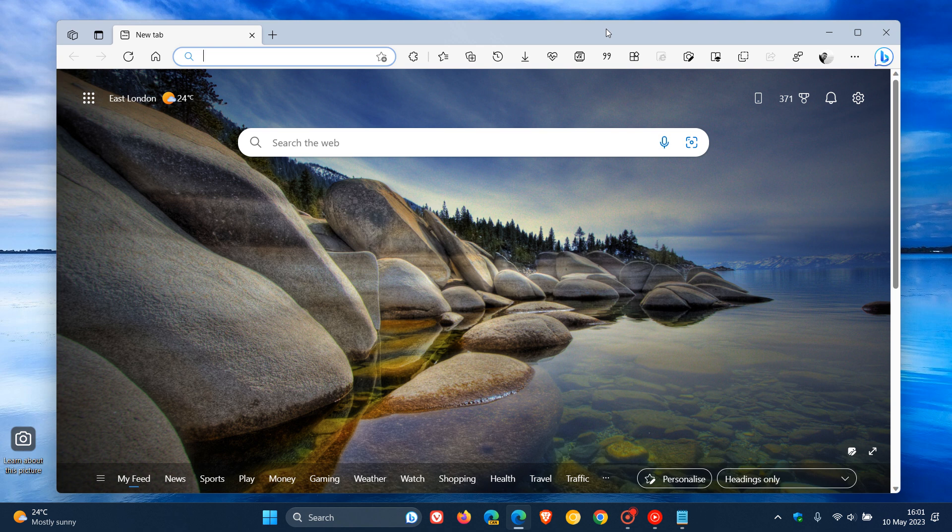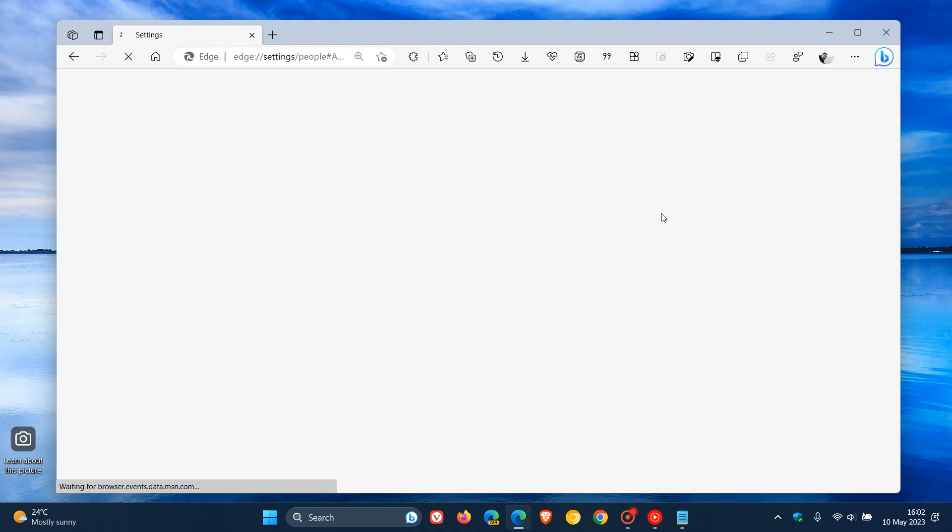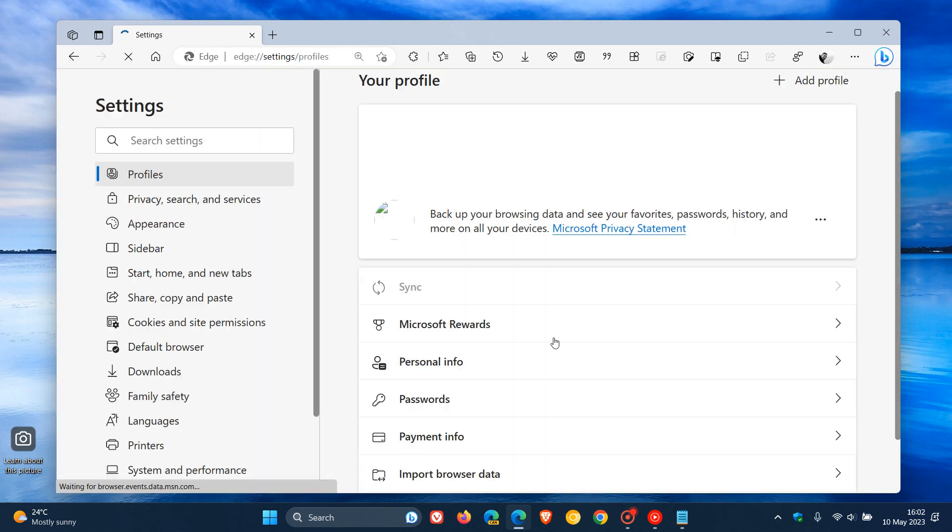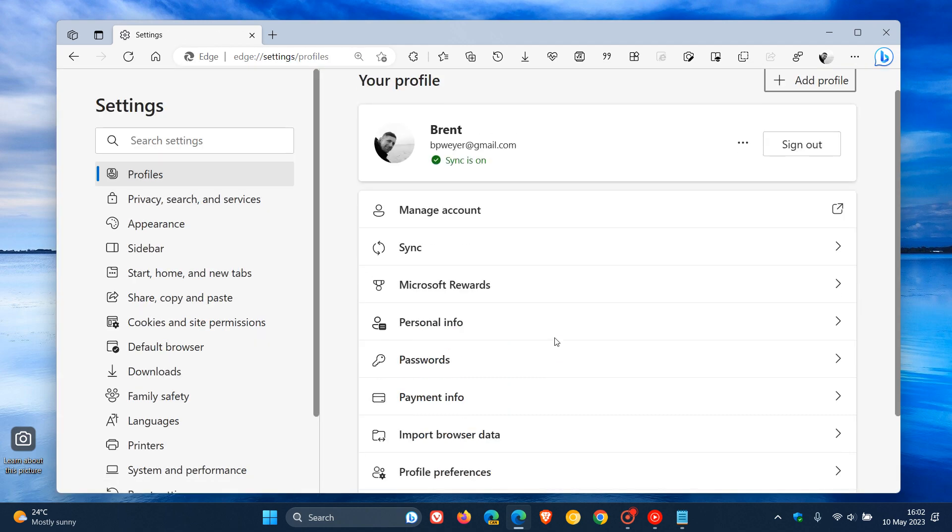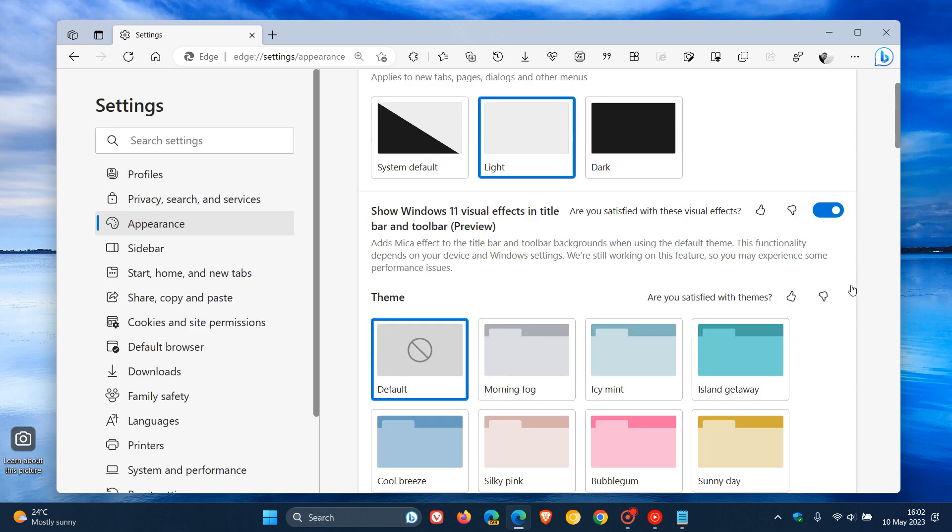that for this to work, if we head to our settings page in the stable version, we need to head over to Appearance. That command line flag will reintroduce this setting, which is no longer available beyond an experimental flag, which says show Windows 11 visual effects in title bar and toolbar preview.